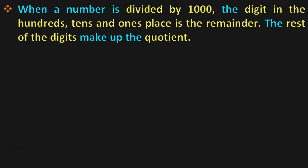Now, let us understand division by 1,000. When a number is divided by 1,000, the digit in the 100's, 10's and 1's place is the remainder. The rest of the digits make up the quotient.